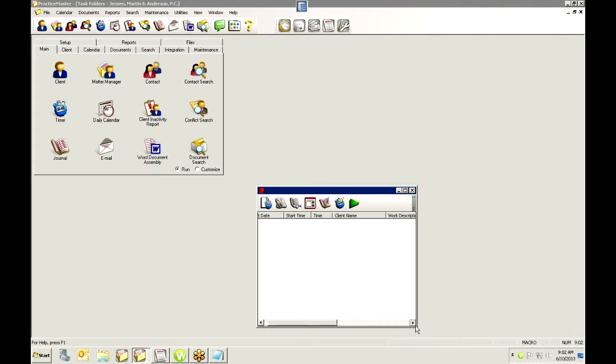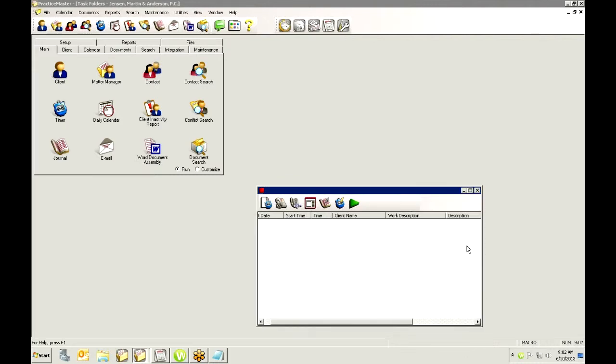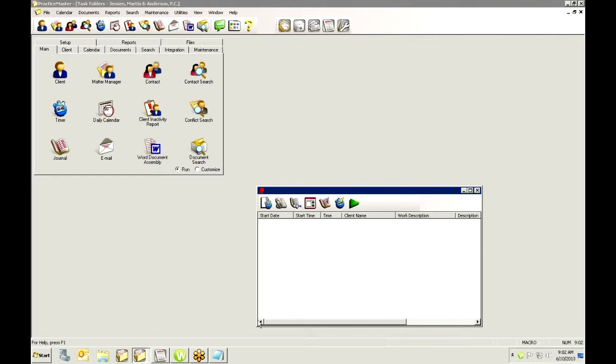There are some different columns here that you can play with and you can move. If you don't want to see the description or the work description, you can actually drag things over and rearrange these columns. But the standard, we've got our start date, time, the time that it's lapsed, client name, things like that.